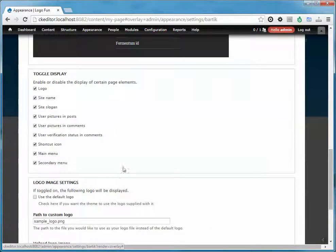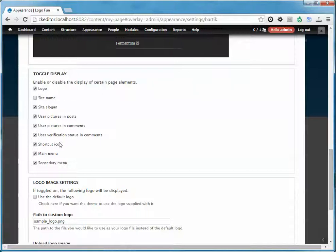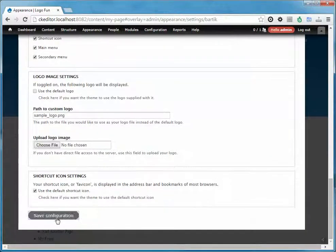And down here you can see there's a whole lot of checkboxes for toggle display. You can turn off the site name and that'll make it disappear.